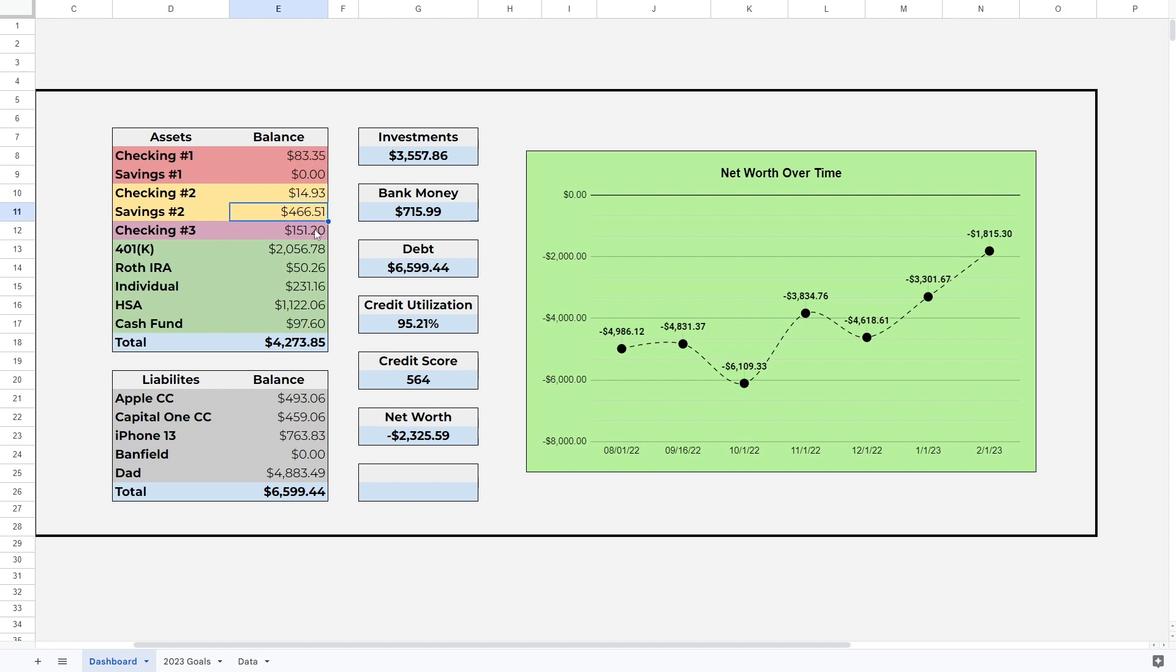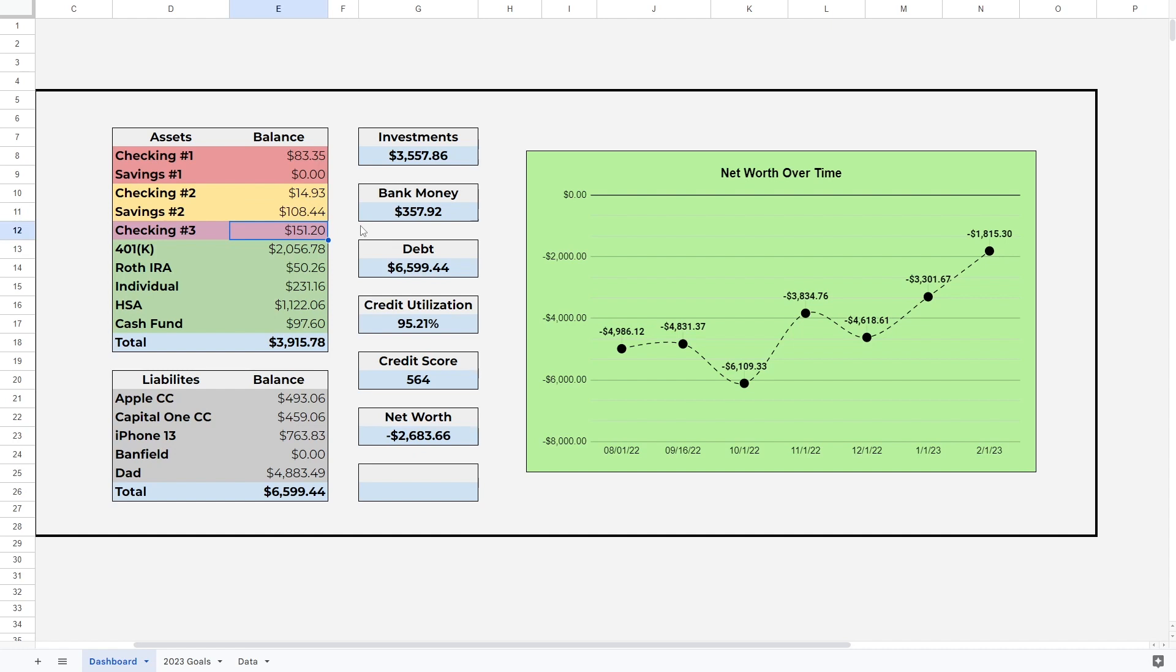Now this is what kills me. My second savings account was $466.51 in February, it is now $108.44. I had to withdraw some of that money just to help pay for things because like I said, I didn't work a ton during the last month. It's a pretty major setback, I'm not gonna lie. It sucks to see, but it is what it is.